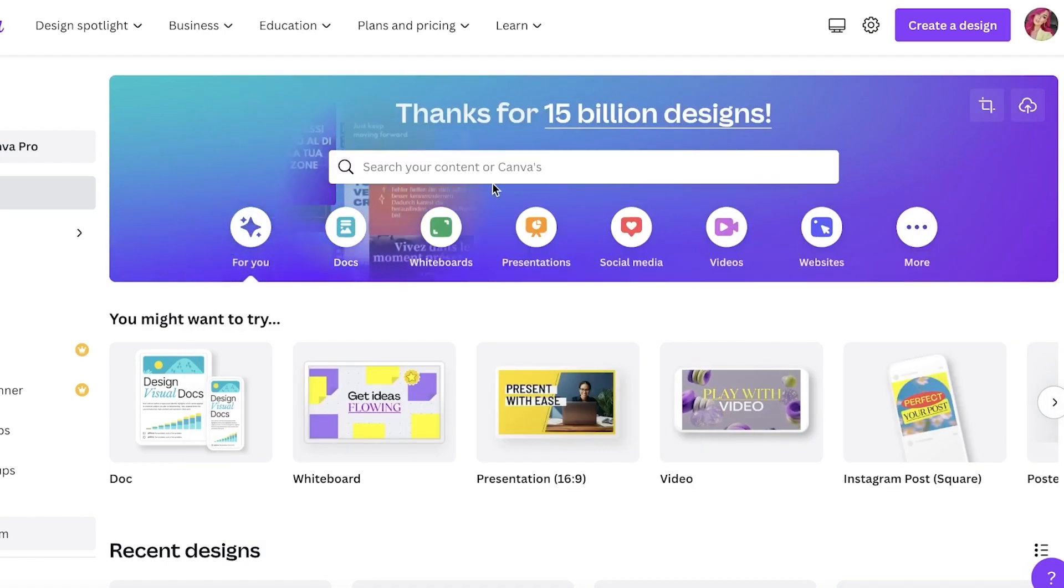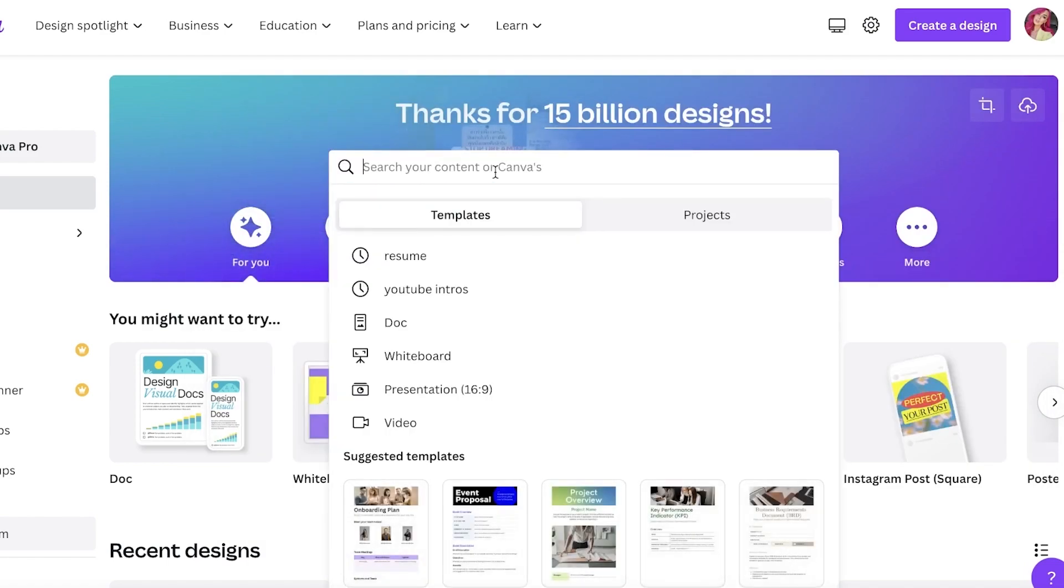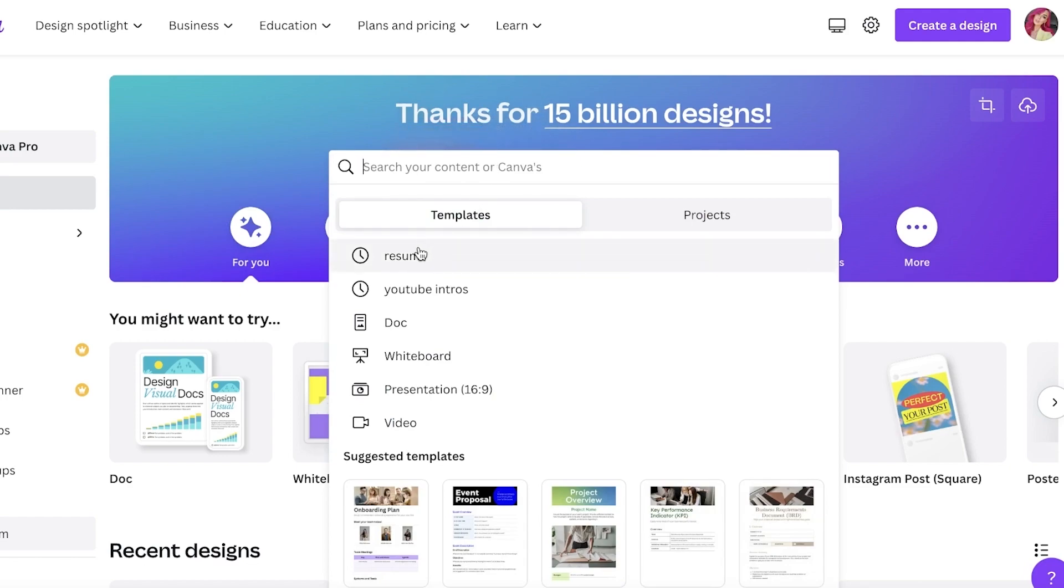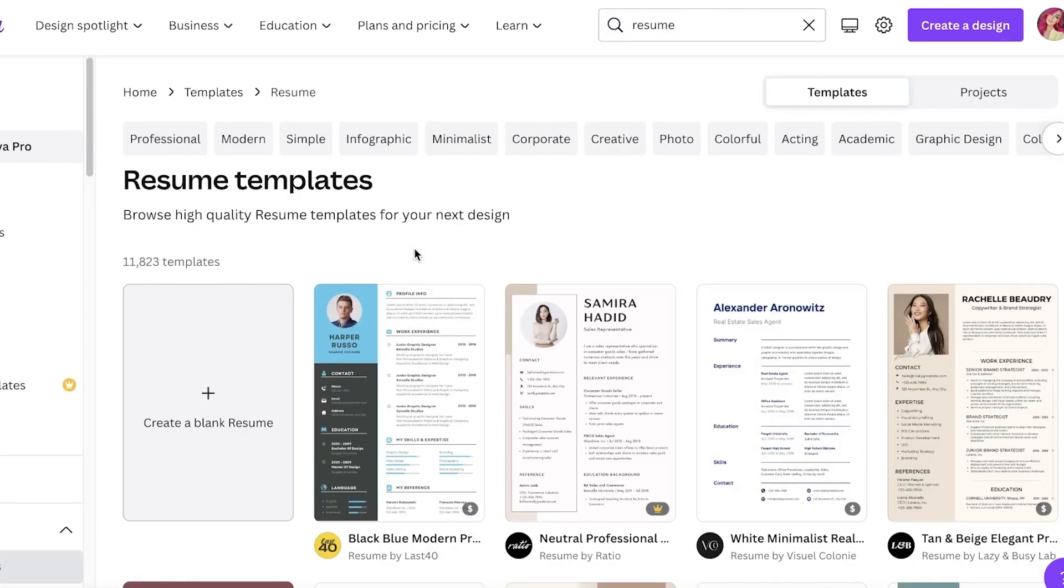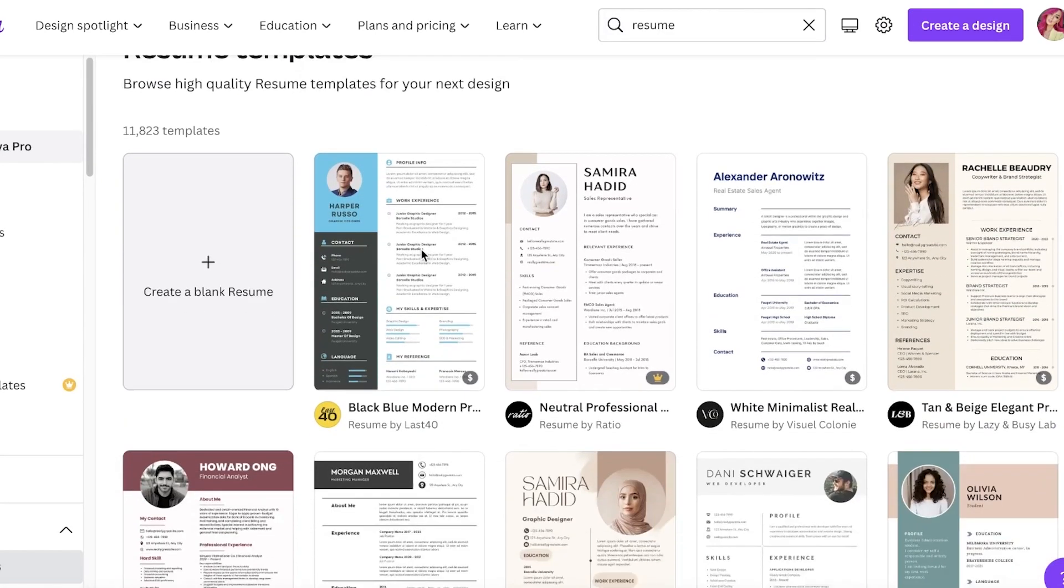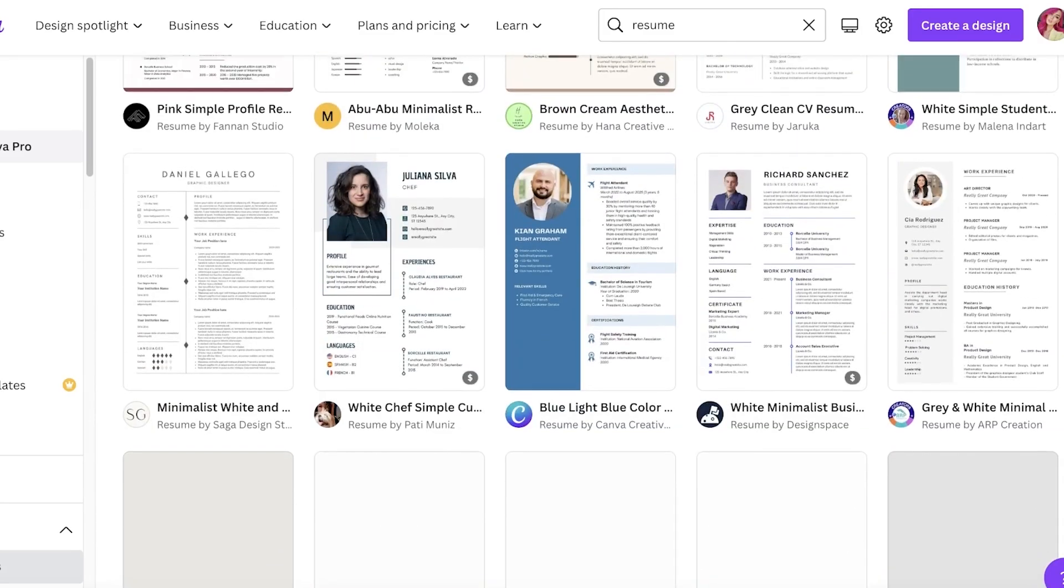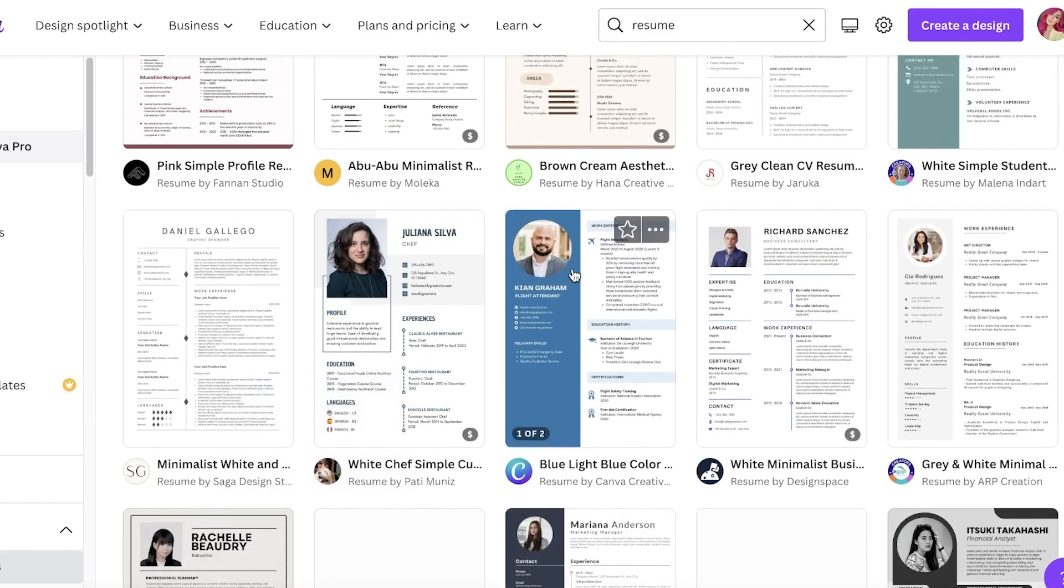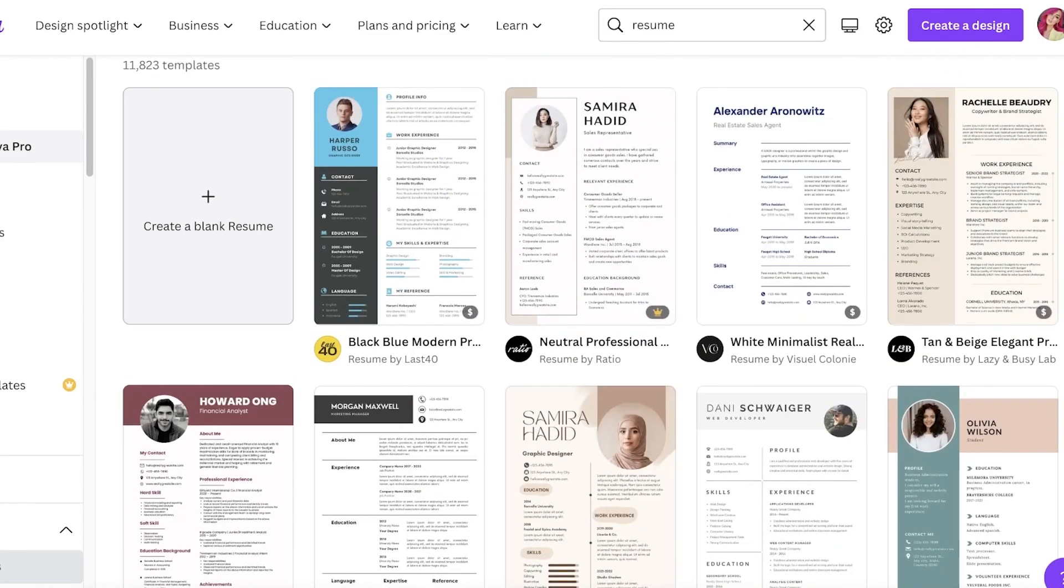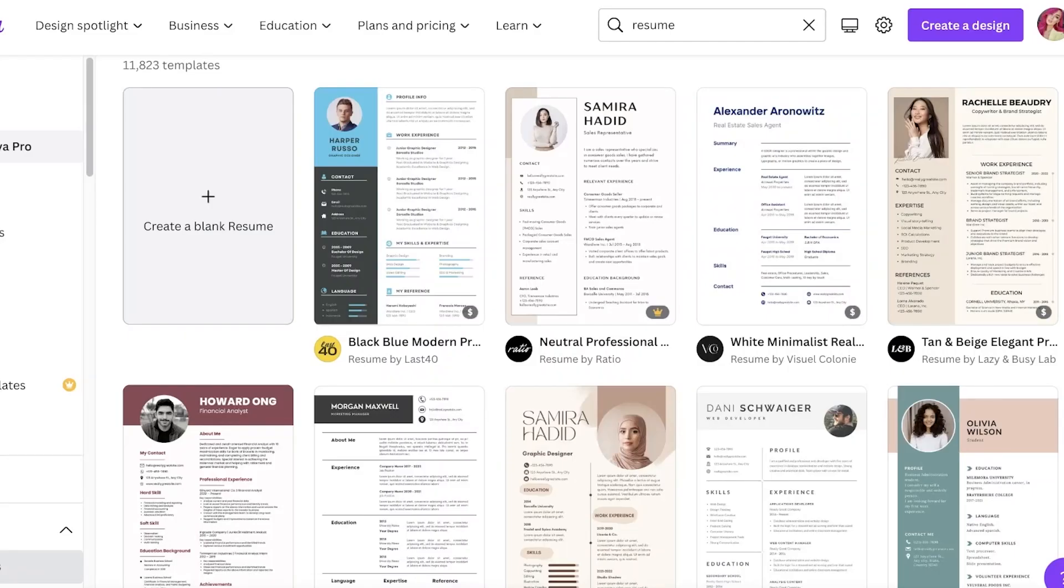Now moving on to the different styles of resumes. Going on to Canva, I have just logged on to my account—I'm using a free account to show you how we can do this for free. Just search for 'resume' in the template section and you will find multiple different templates. What I'm going to go through with you is first, if you're building a very academic field resume.